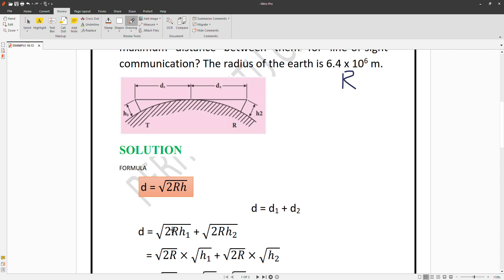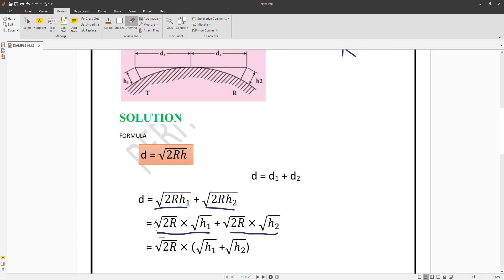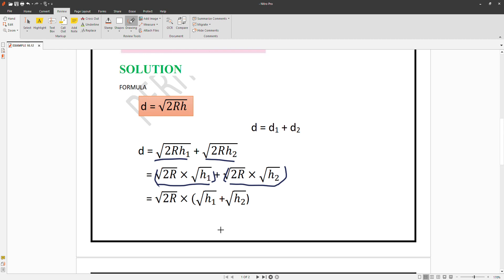The factor √(2R) is common to both terms. Taking √(2R) as a common factor, we get D1 + D2 = √(2R) × (√H1 + √H2). This is the final simplified formula we will use for substitution.